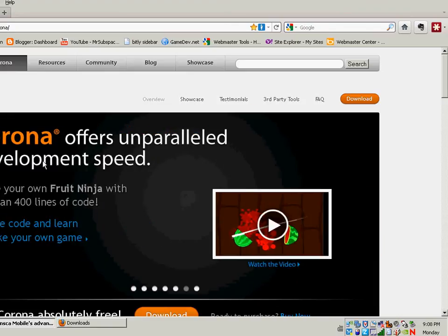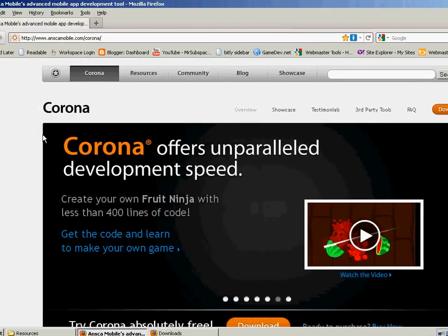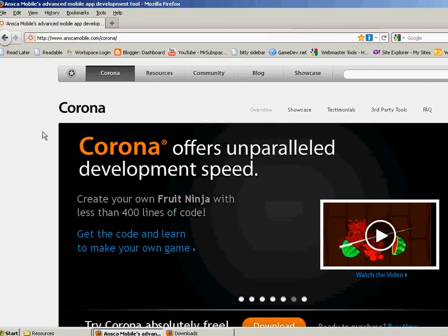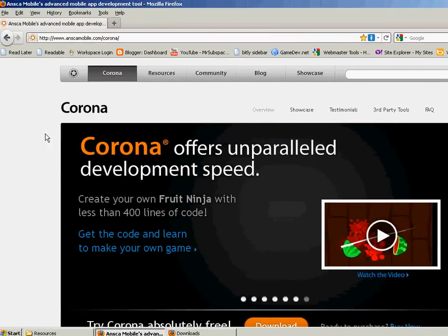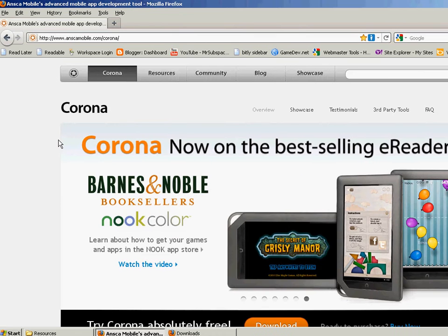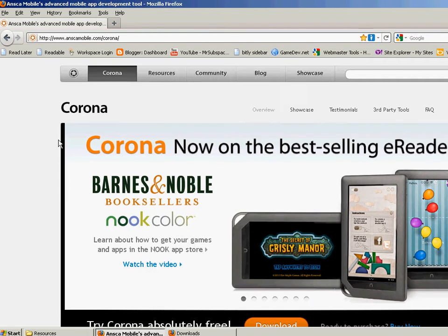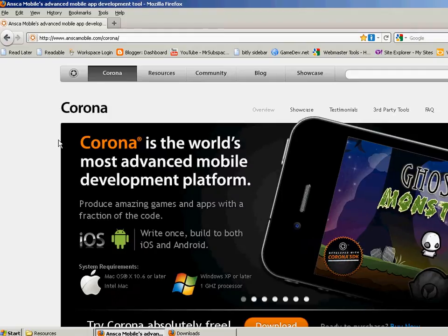Welcome back to Subspace Games' YouTube channel. Today we're going to be taking a look at one of the other game engines that I've decided to use, at least for 2D, and that's the Corona SDK.